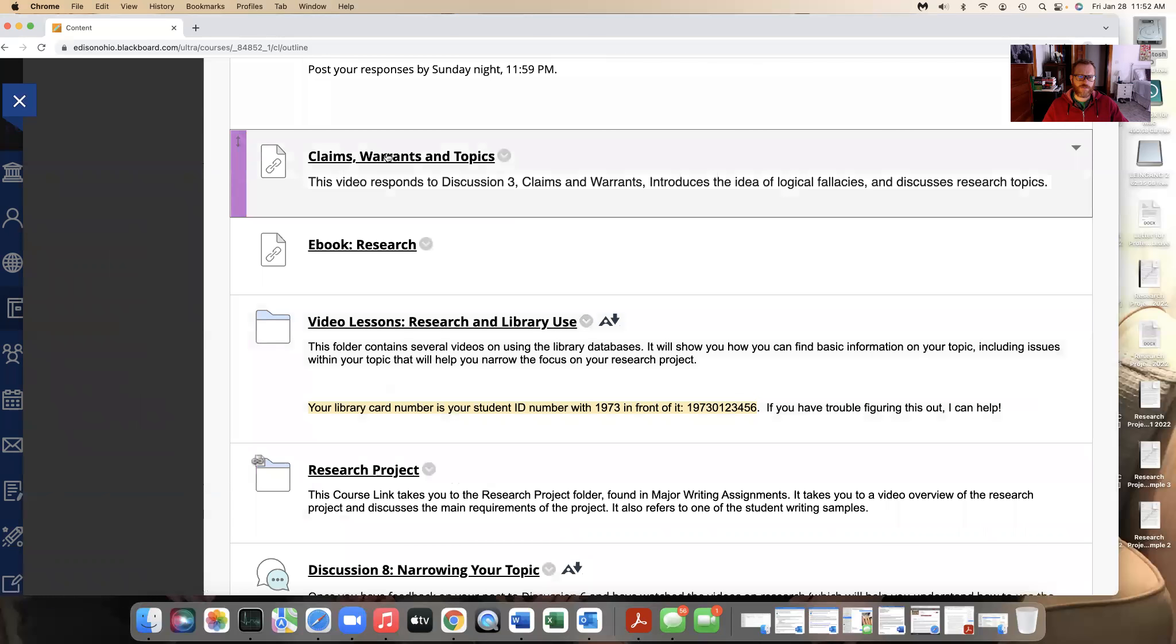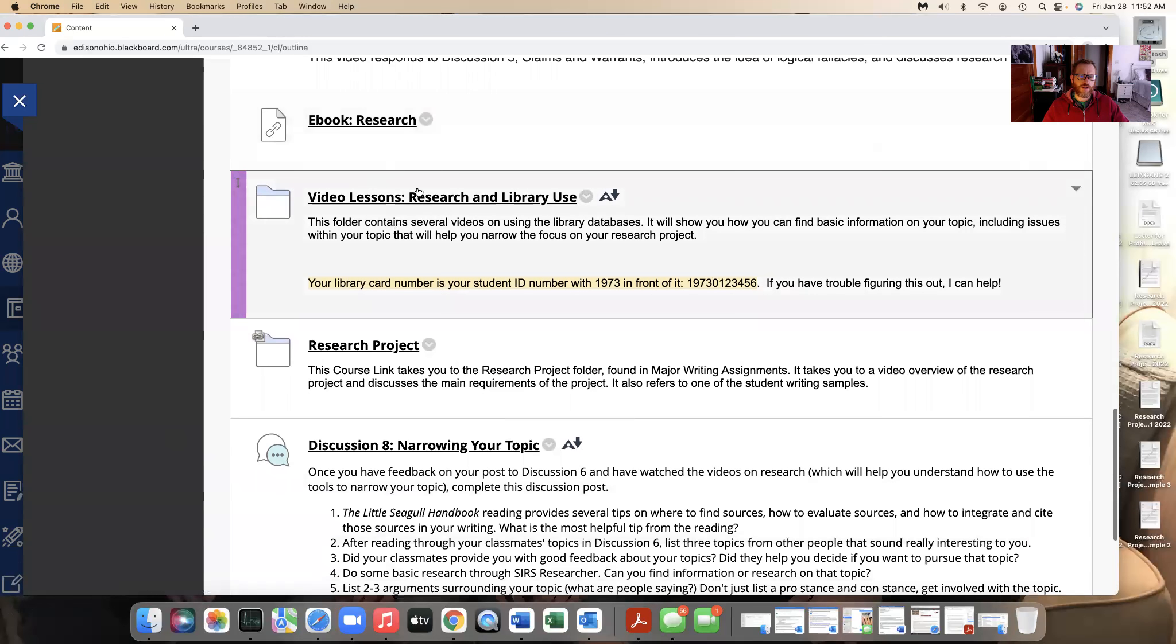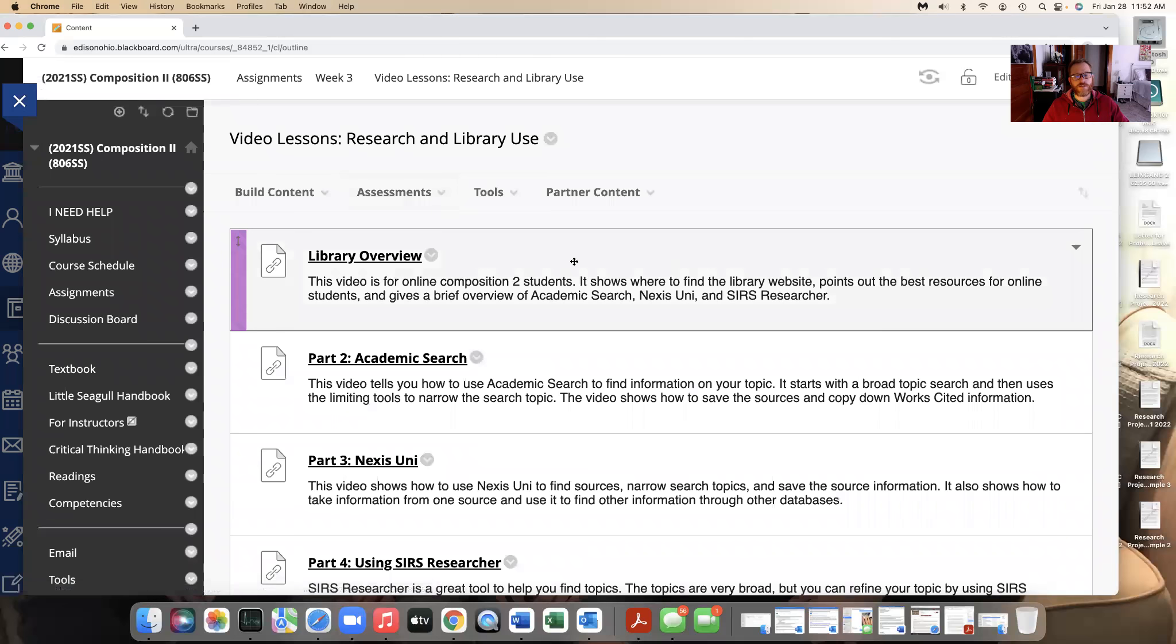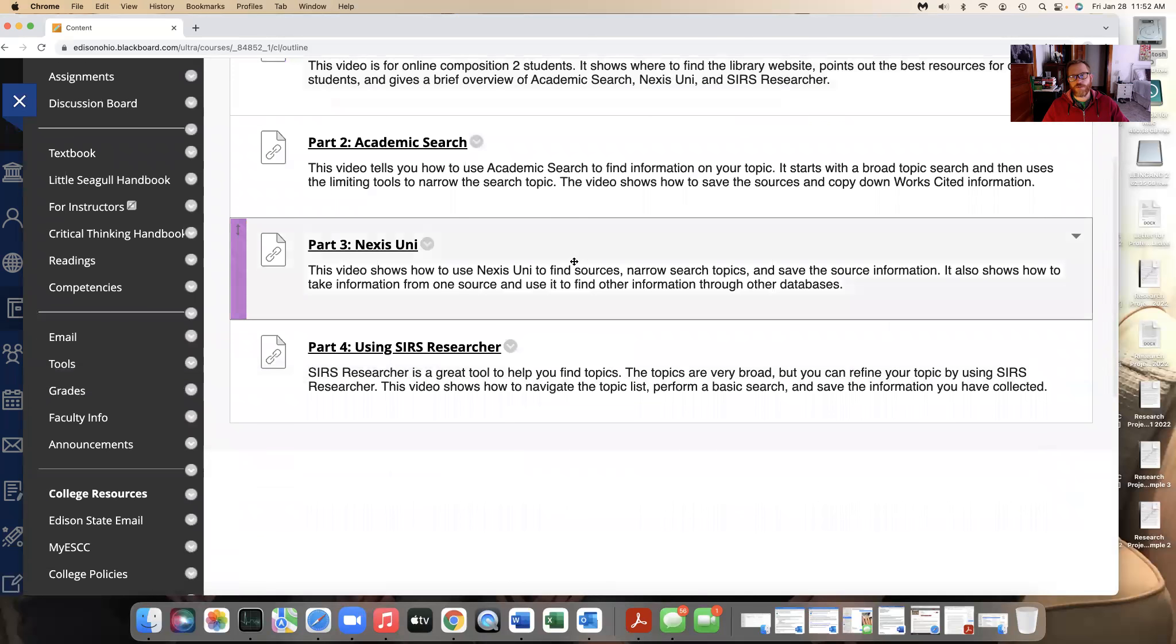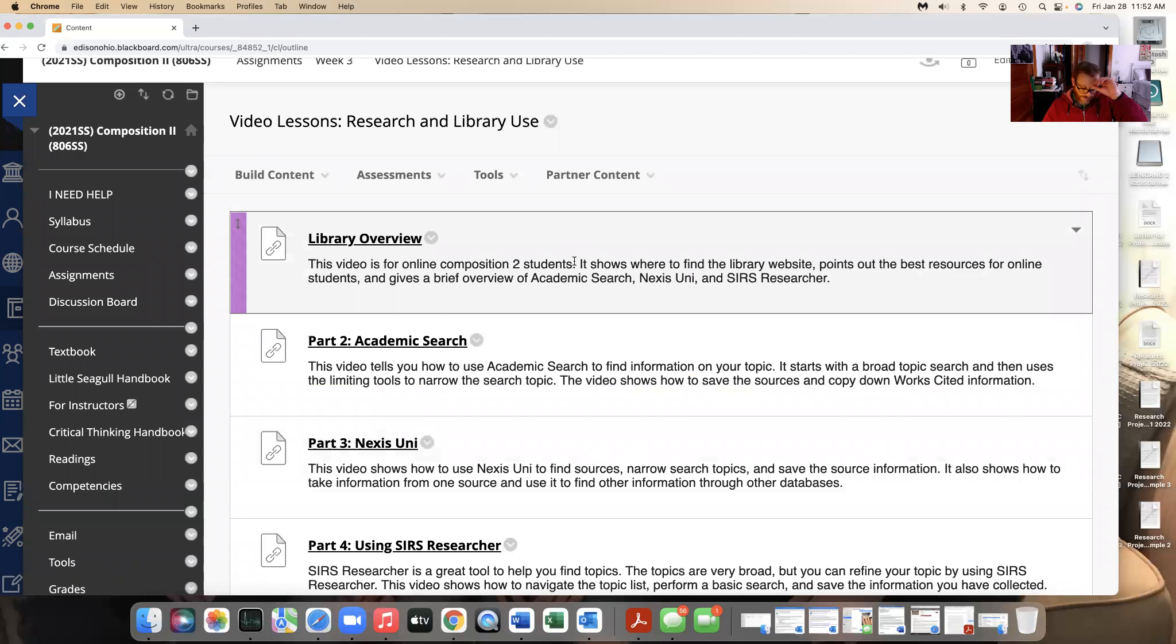So here's that video. You don't have to watch it if you don't want to. There's a section from our ebook about research. And then I have lessons on how to use a research library. So this is important. It's a lot of videos and I'm sorry, but if you haven't been taught how to use our library databases, this is going to be so helpful to you.